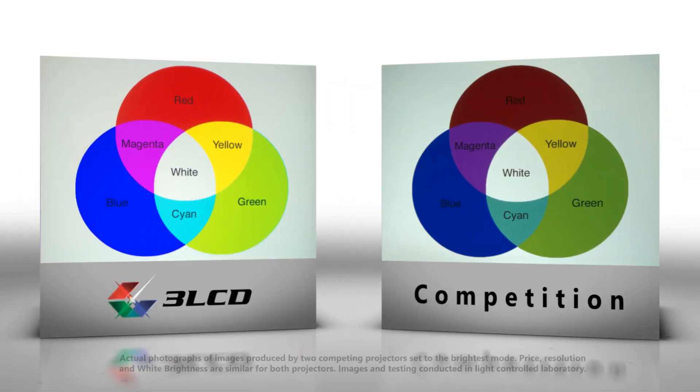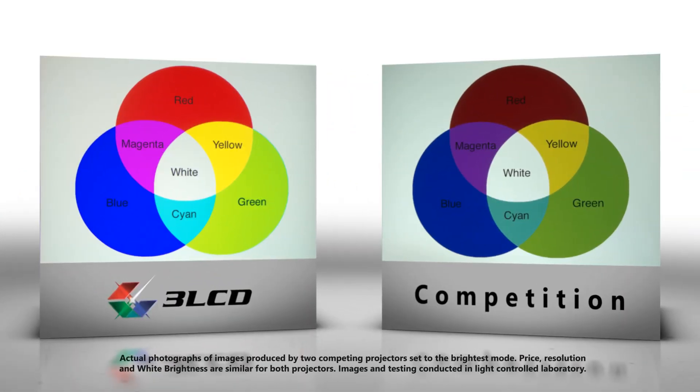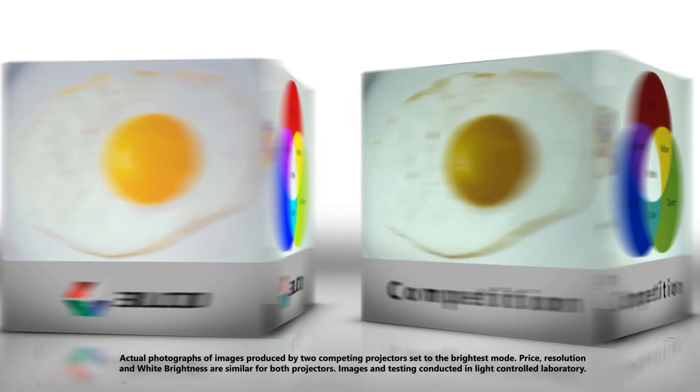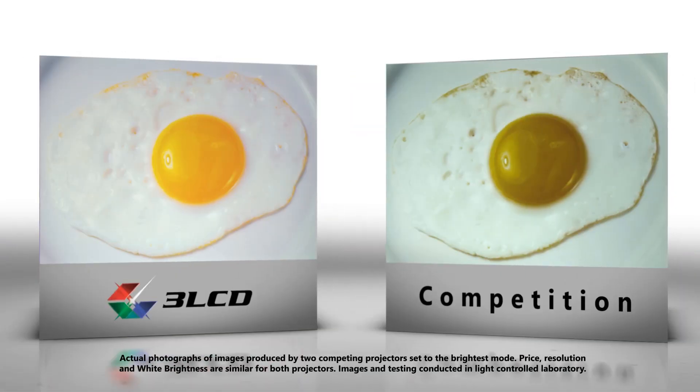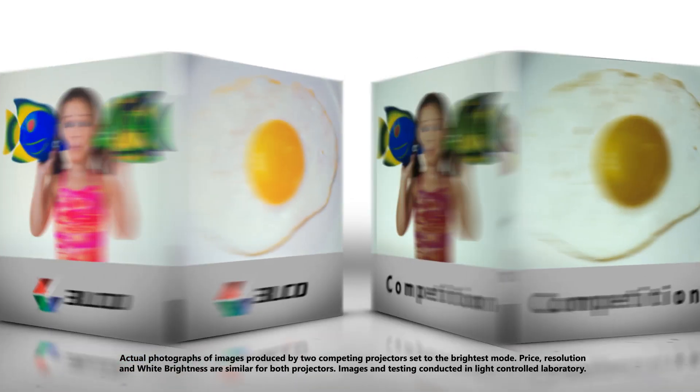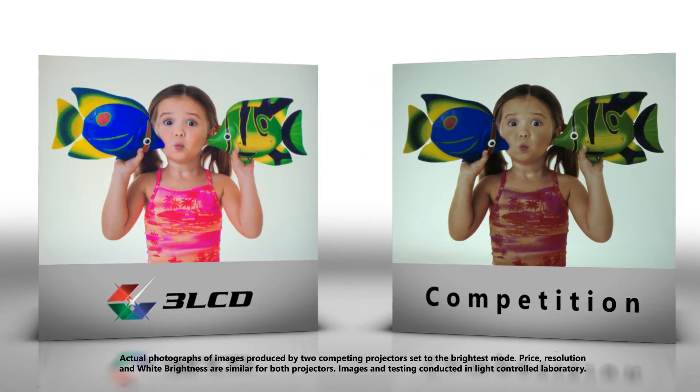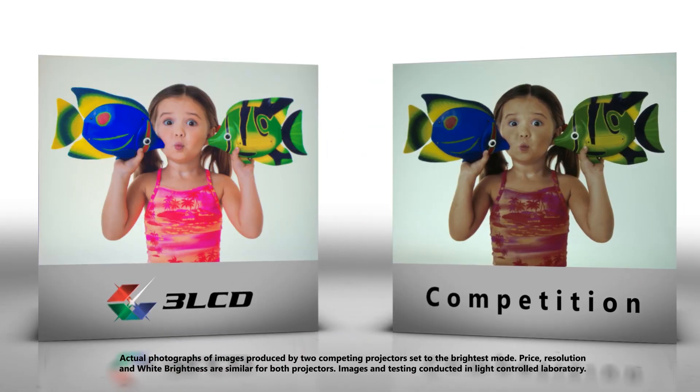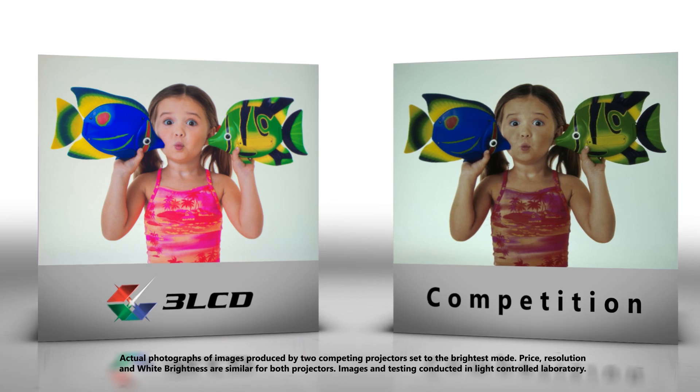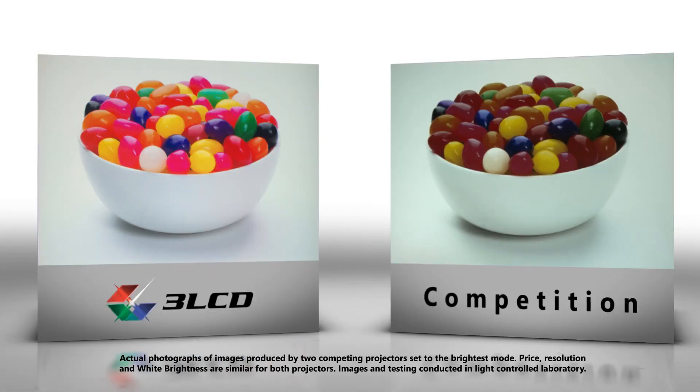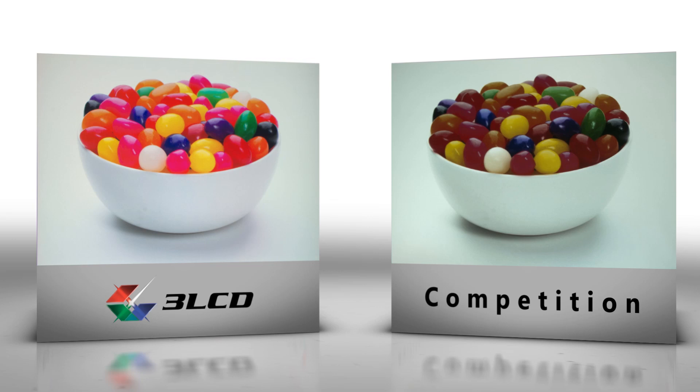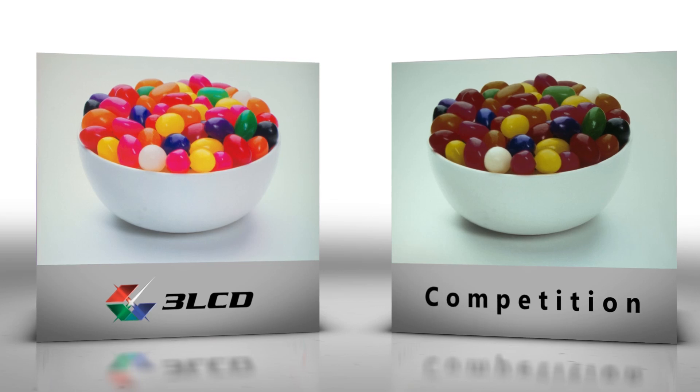Not all projectors will create the same quality picture. Here are images from 3LCD and a competing technology. Clearly 3LCD outshines the competition. Give us three minutes and we'll explain why 3LCD is designed to create the best possible image.